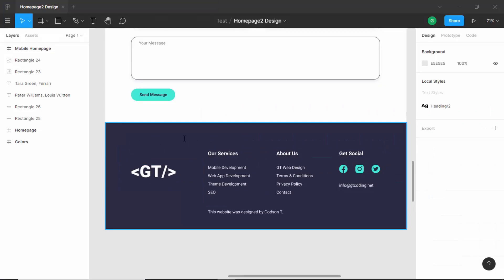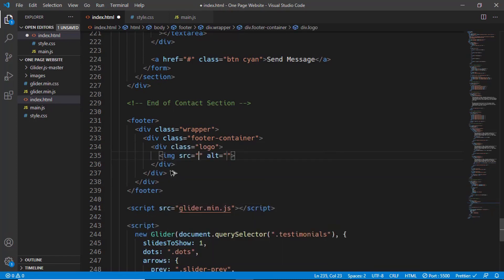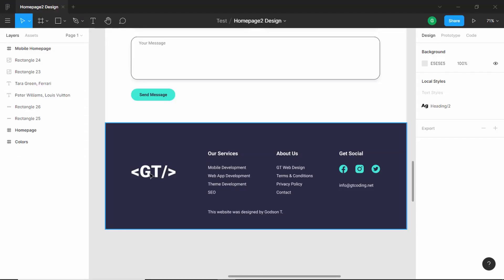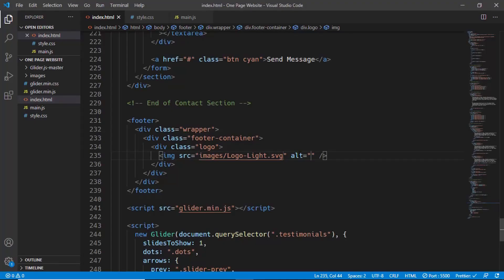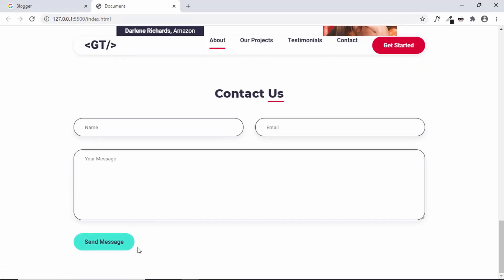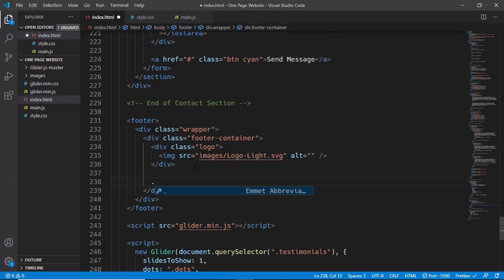We'll be having these elements one next to the other using display flex, so we need a container division to add that property. First, let's add the logo — a div with the class of logo, with an img tag pointing to images/logo-light.svg. That's because this is the light colored logo. Now if we go to our website, the logo is not being displayed because the color is white and the background is also white. Next we have navigation menus, so let's create a div with the class of footer-nav.